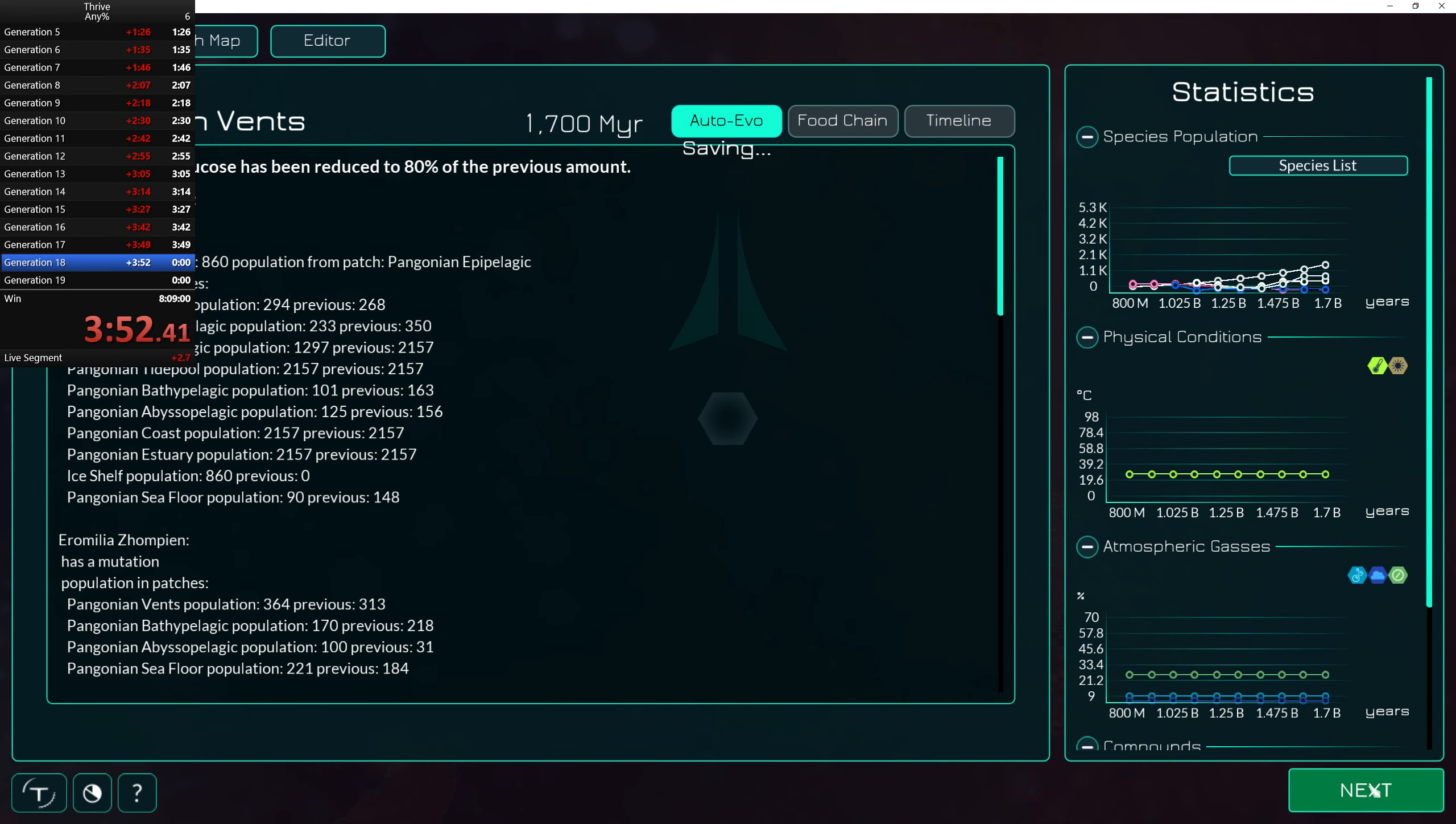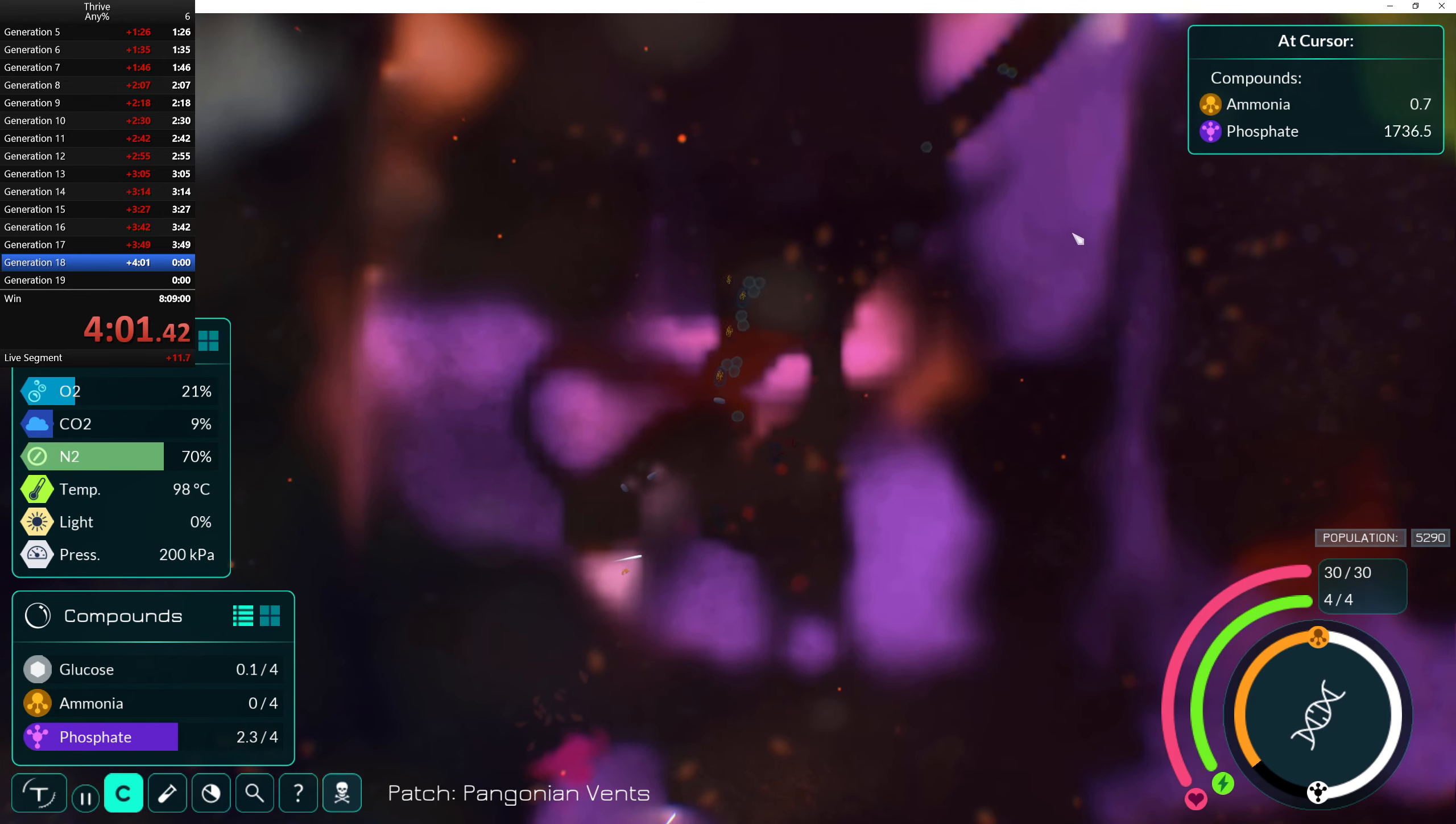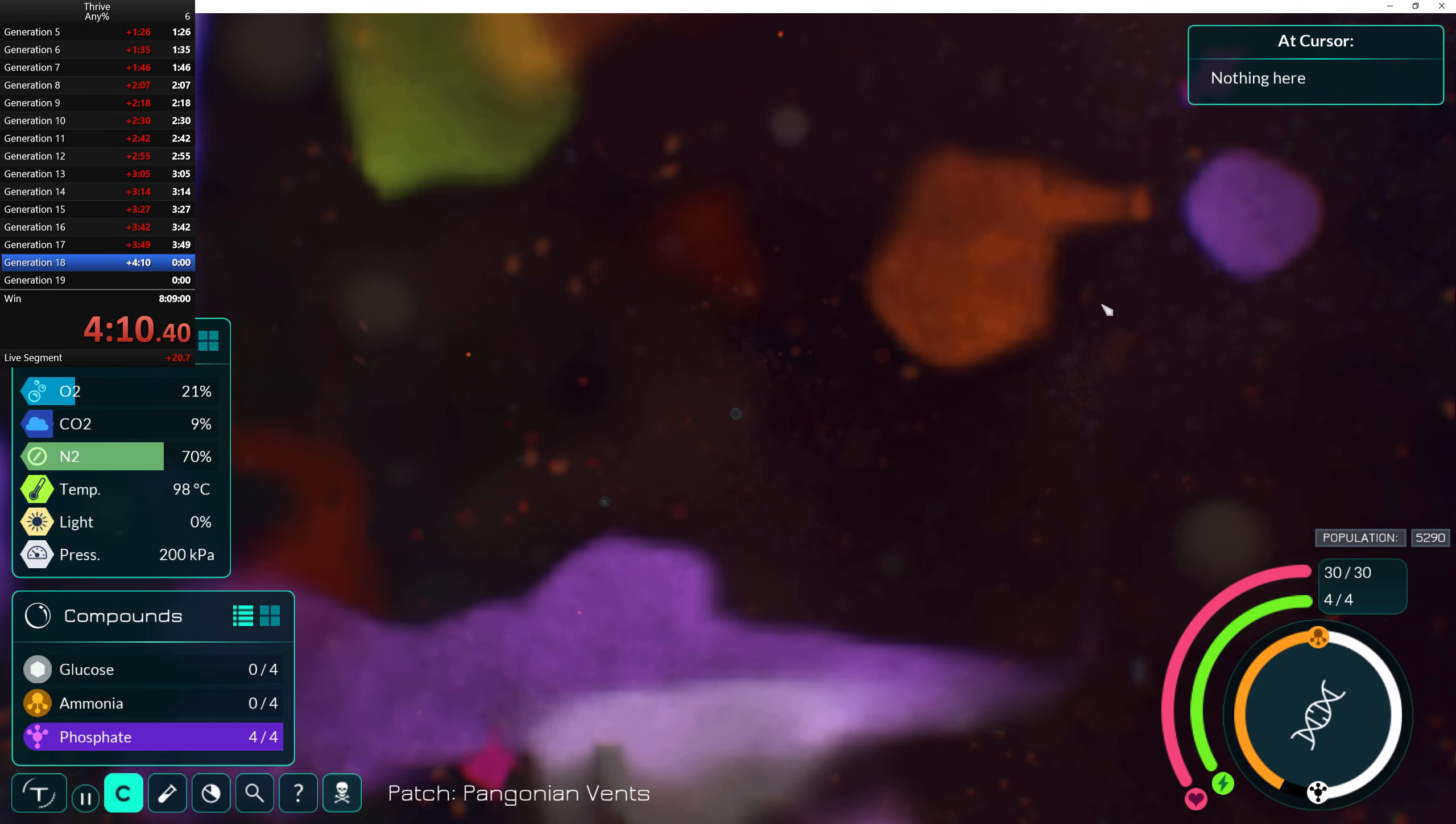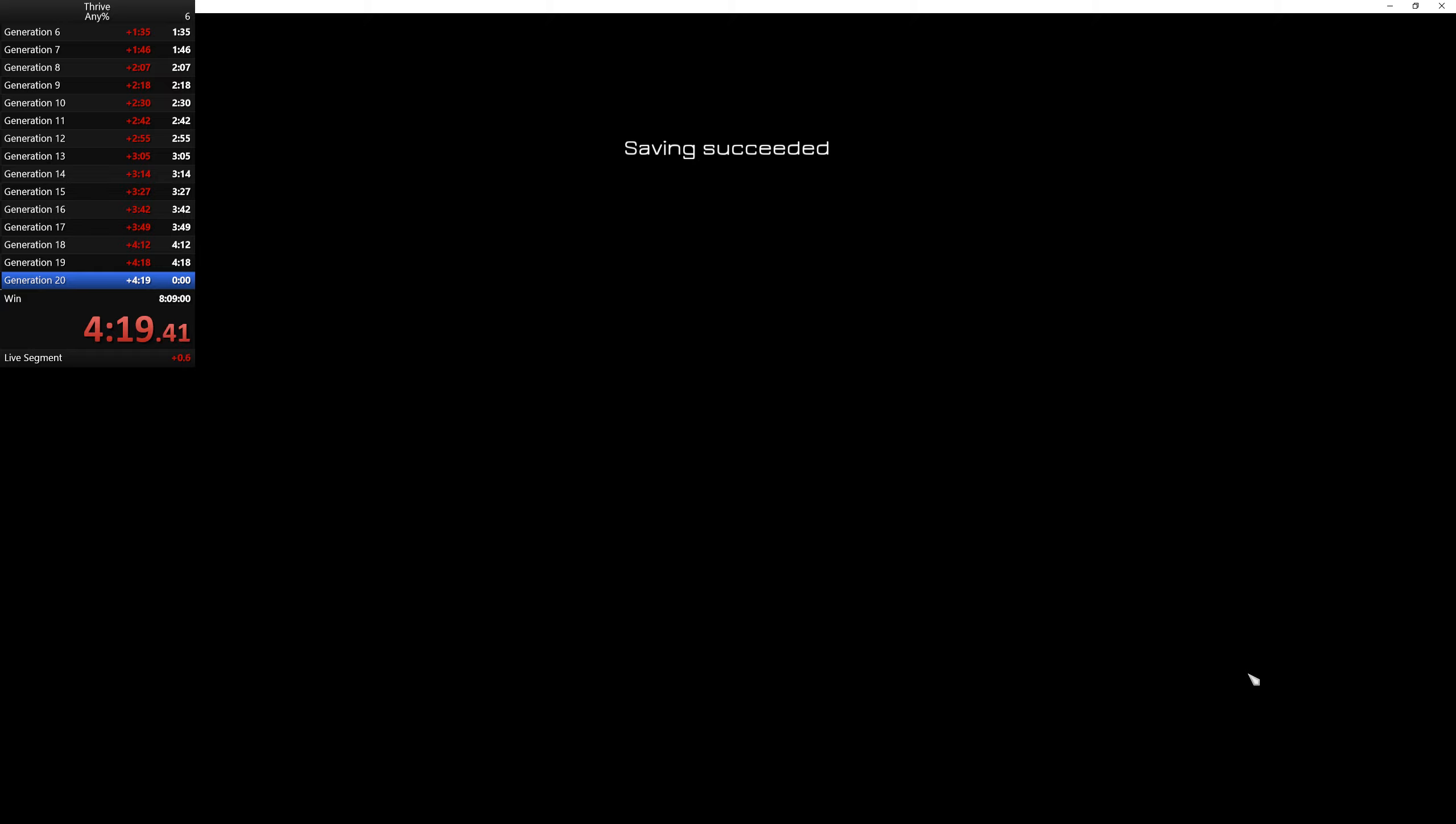Ah, 18. Oh, oh crap, I might lose some time on this. Uh, bam. Woof, okay. Generation 19, and generation 20.